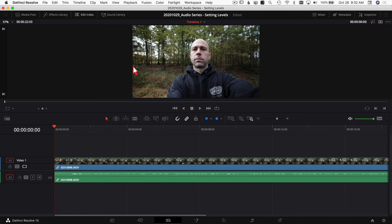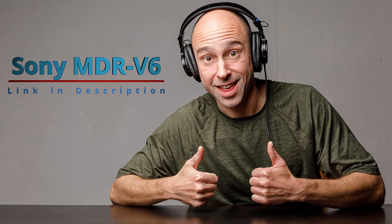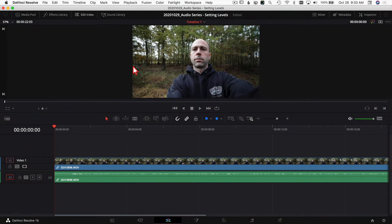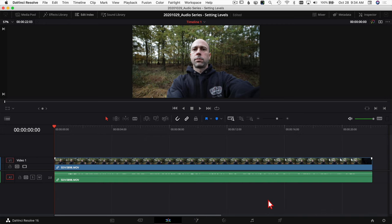One thing I forgot to mention: you probably want some good headphones or good speakers as you're working with audio, because that's going to help you hear the little nuances better. I'll link to a set in the description — I've had them for about 10 to 15 years, they work great, a little pricey but around 80 bucks when I got them. If you don't have good headphones or speakers, don't worry — you'll still be able to tune up your audio and hear the differences on whatever you have.